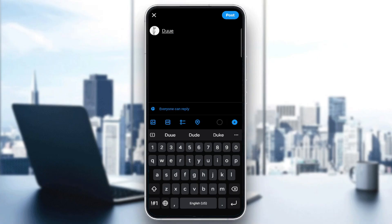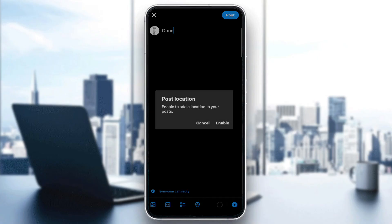Then tap 'Allow while using app' or similar. Select basically any location you're going to need. They're gonna ask you to enable adding location to your post — tap enable. Go select a location, because a list of nearby places will appear. Tap the one you want to tag for the post. The location will be added. Now complete your post and hit post to make it live.